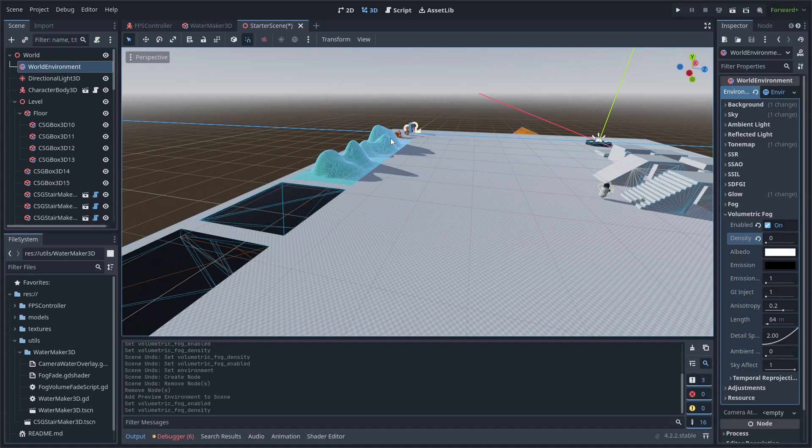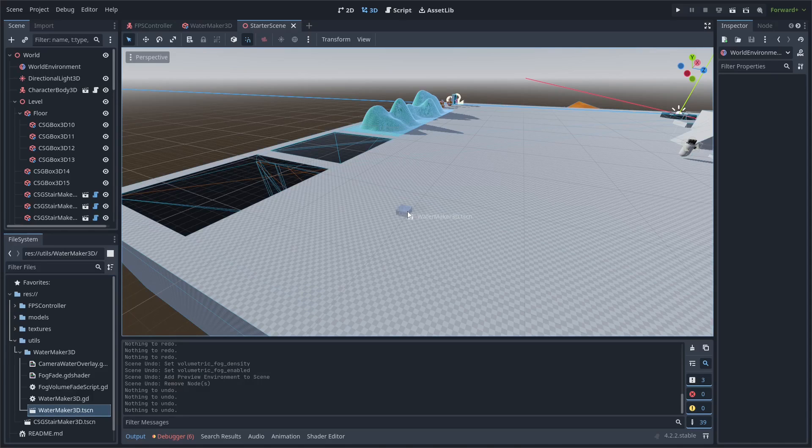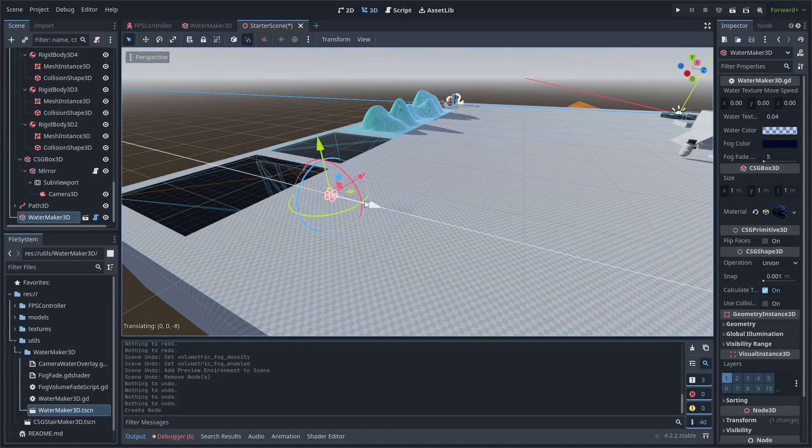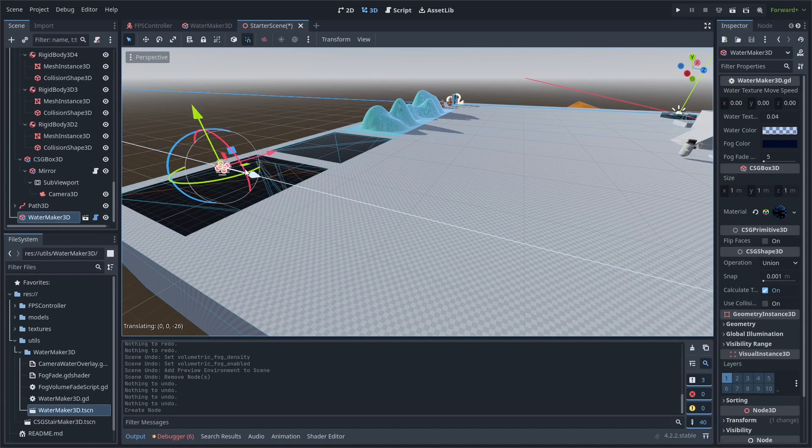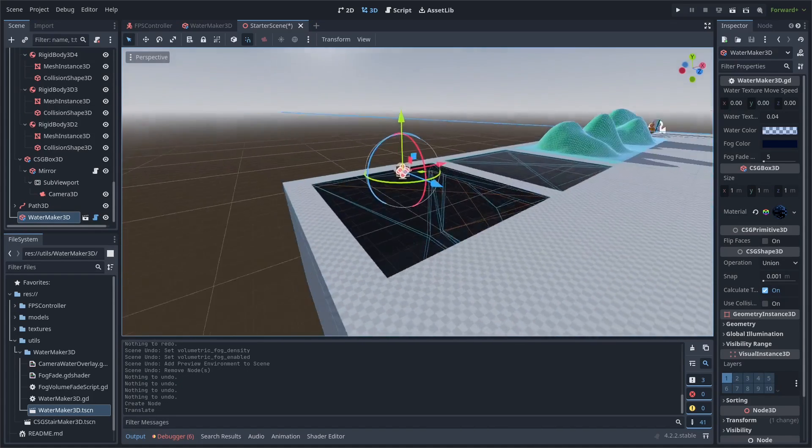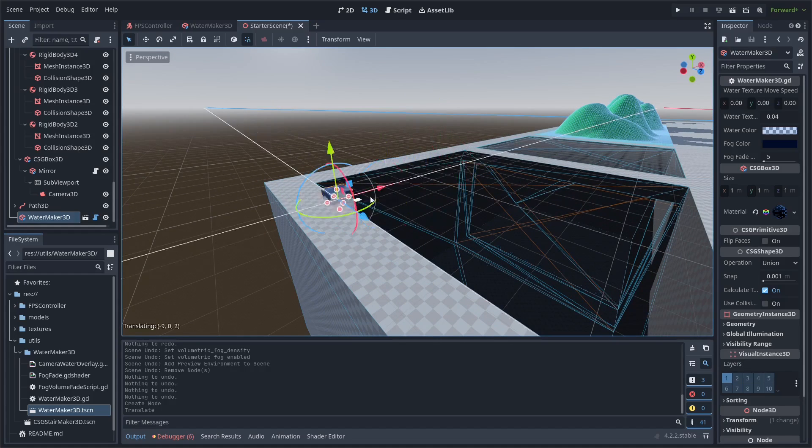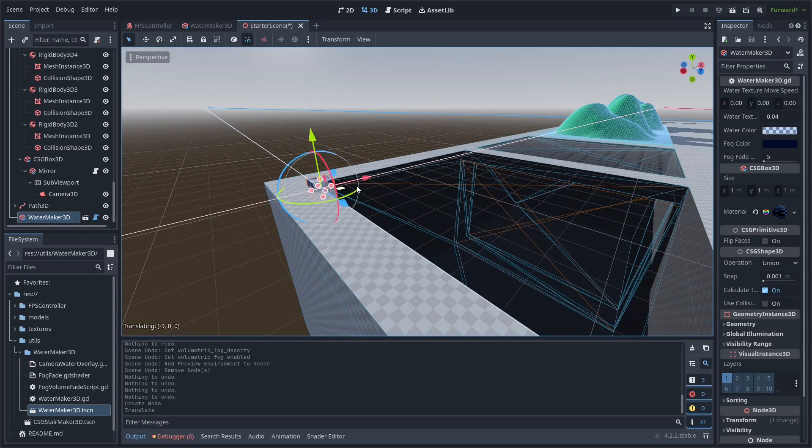You can place the folder located in the zip file in your Godot project, and then you can place a water maker 3D.tscn in your scene.